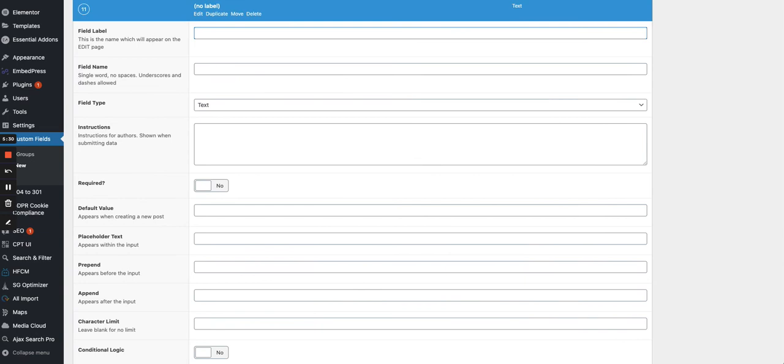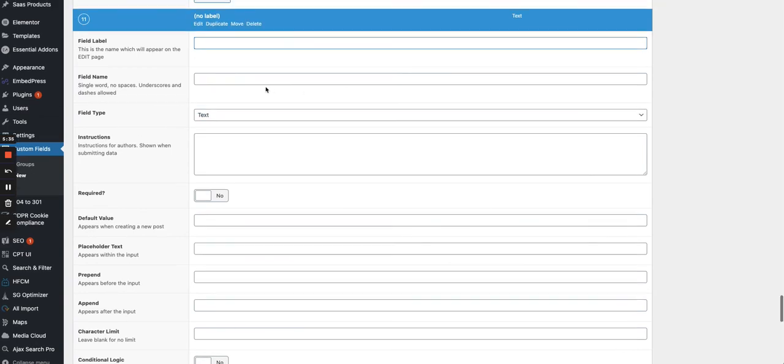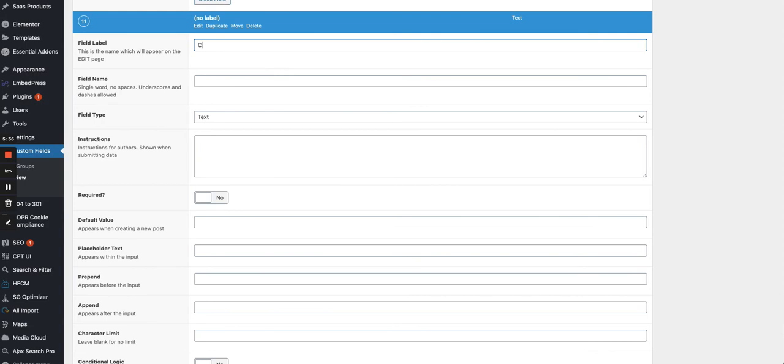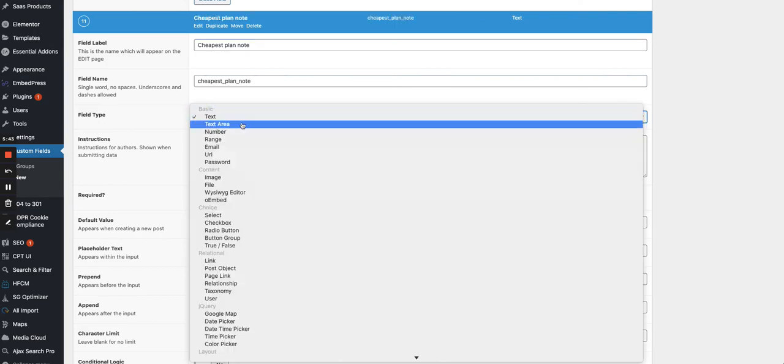My next column would be a note about the cheapest plan. So cheapest plan note, where I explain what you can do with the cheapest plan, cheapest premium plan.